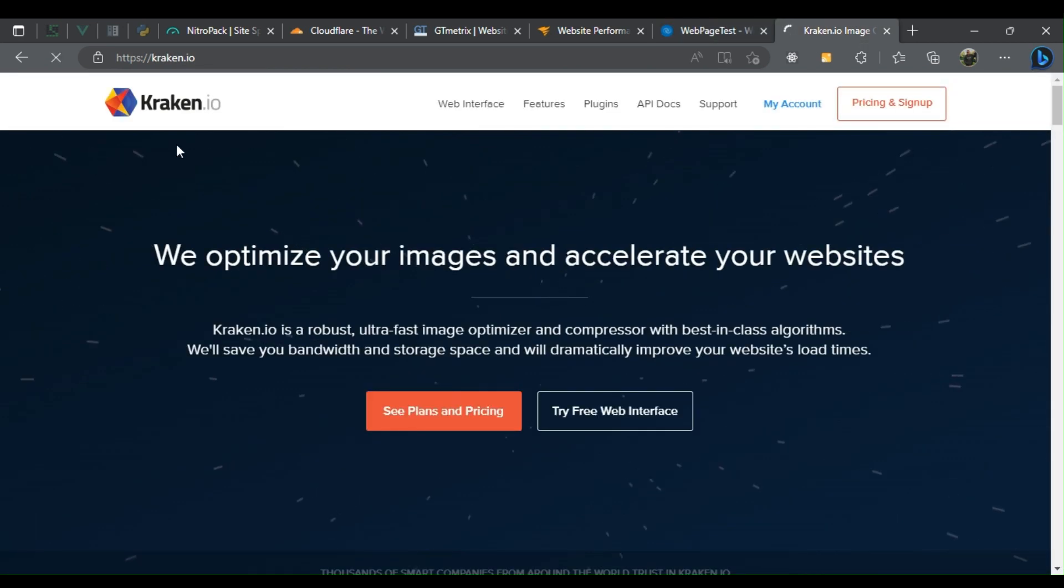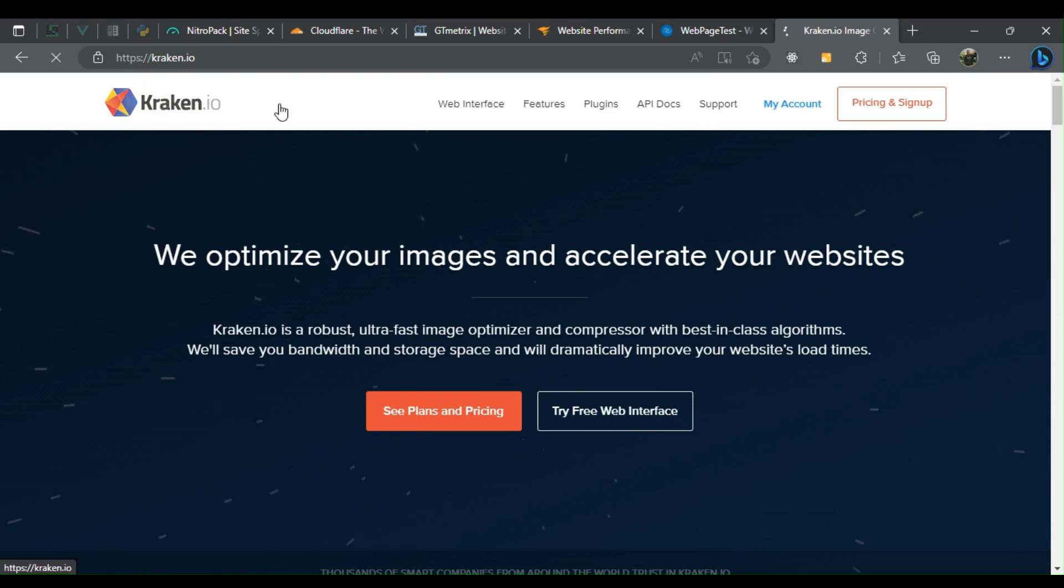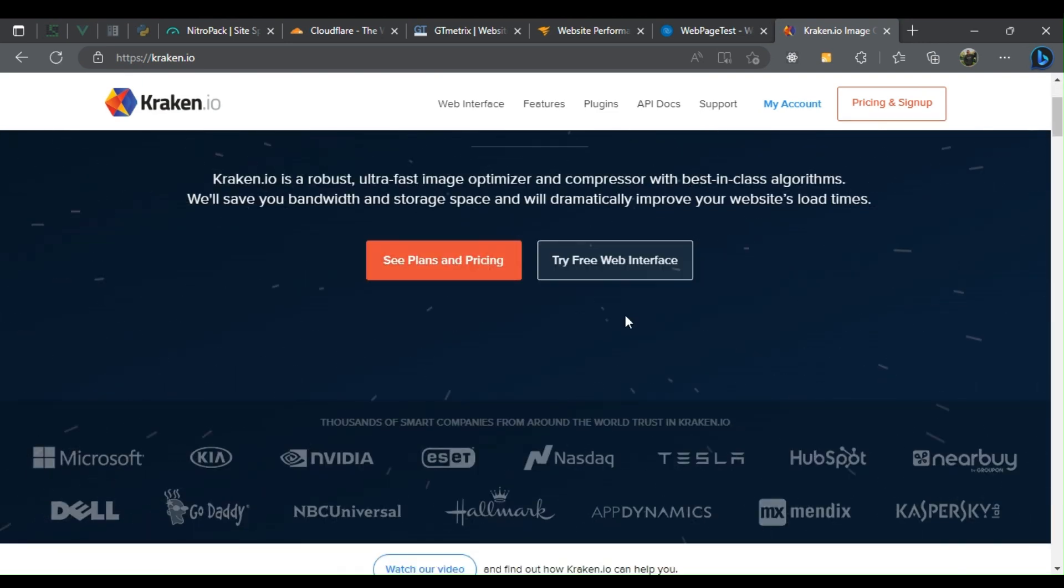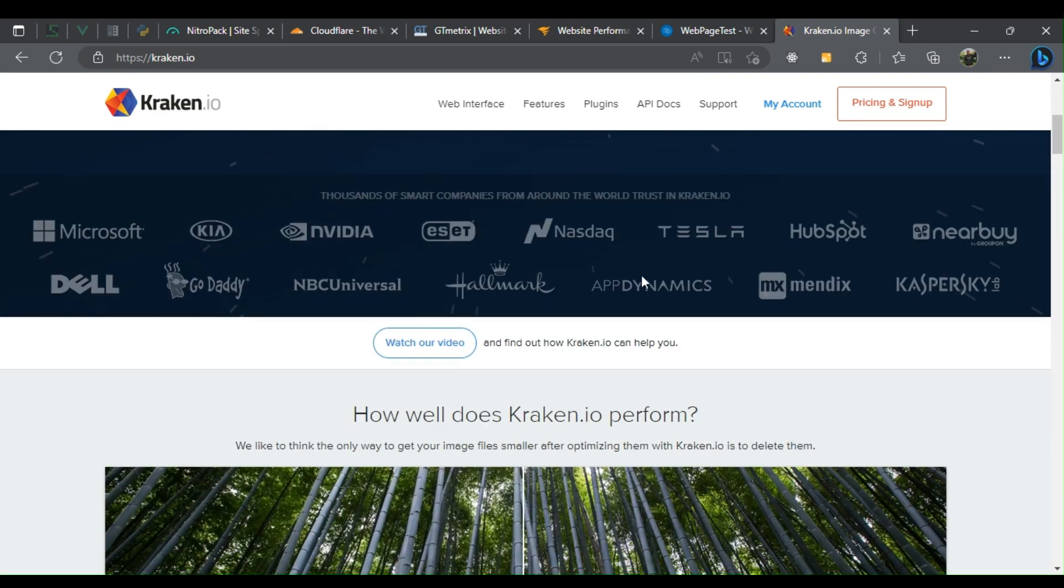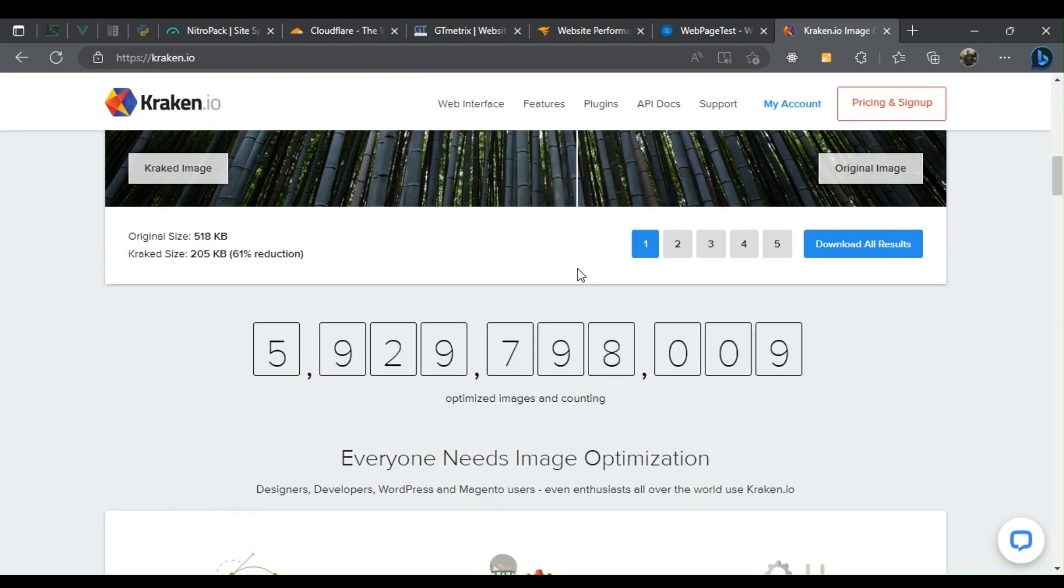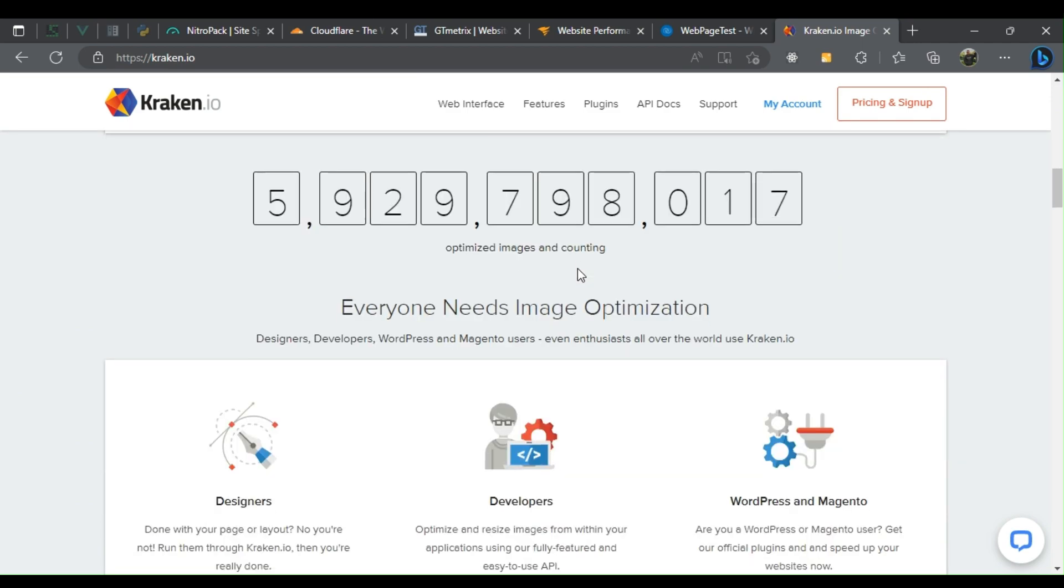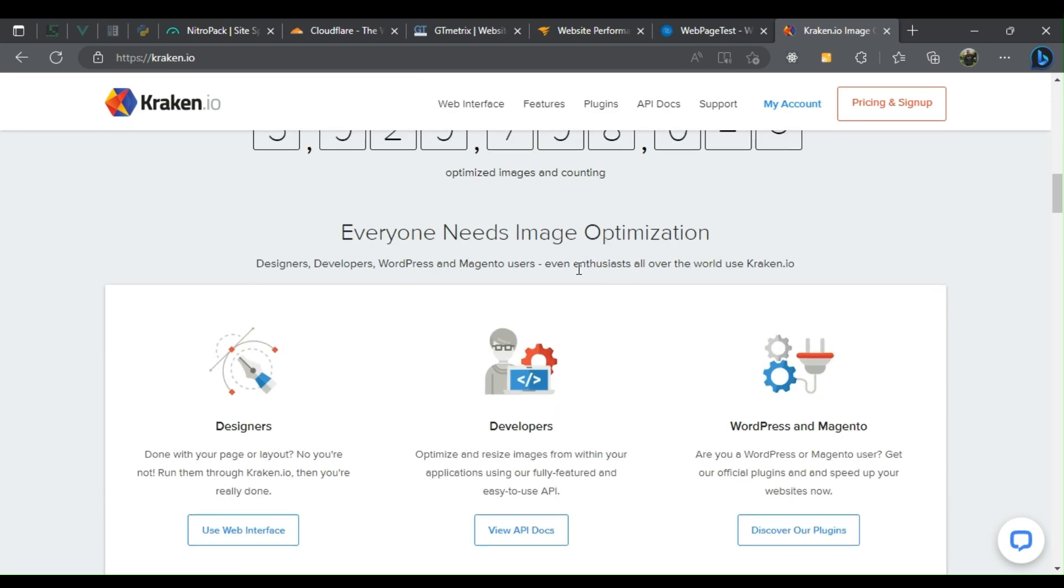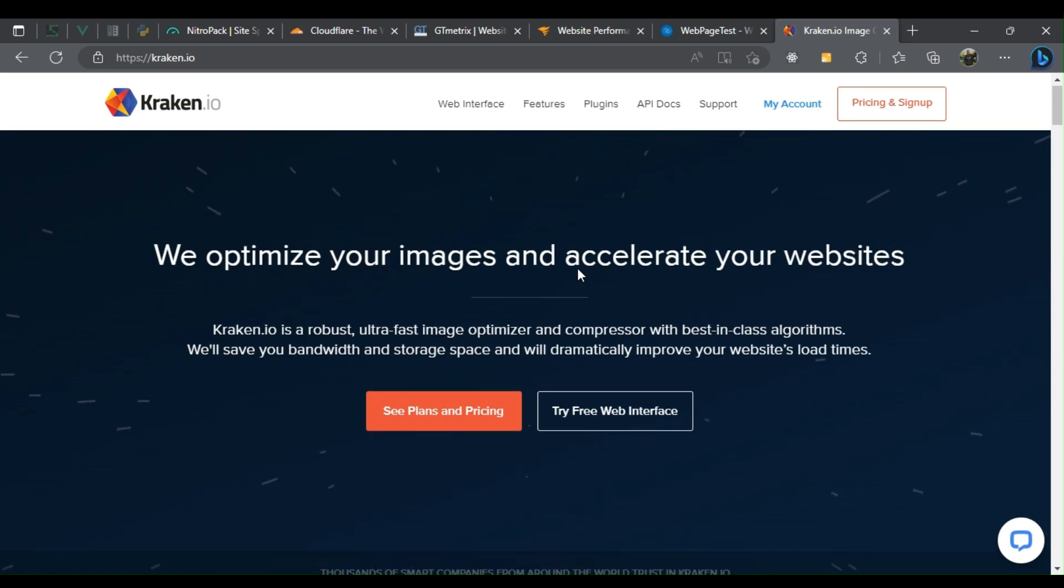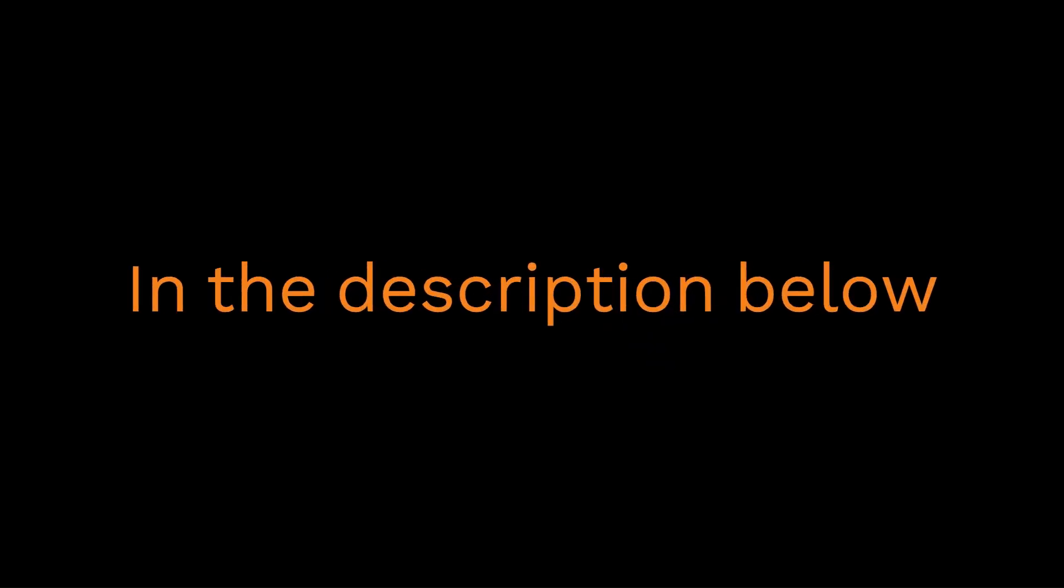optimization tool that helps you reduce the size of your images without sacrificing quality. It uses advanced algorithms to compress your images and can be integrated with popular CMS like WordPress. Happy working! In the description below you will find all links.